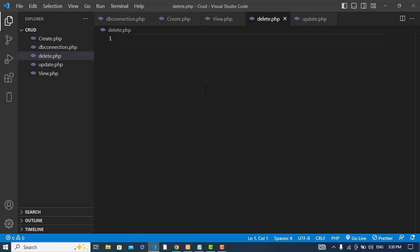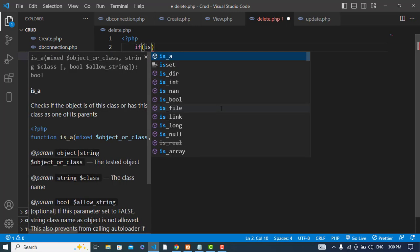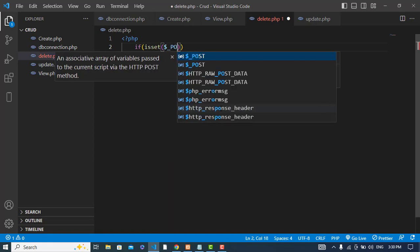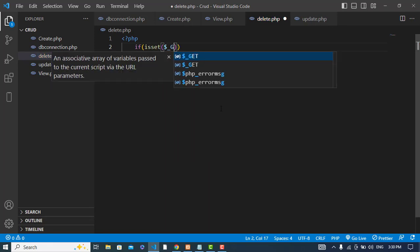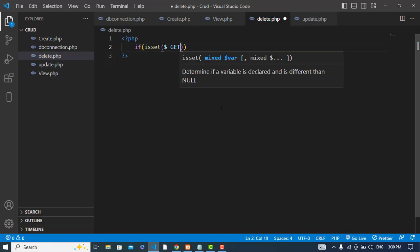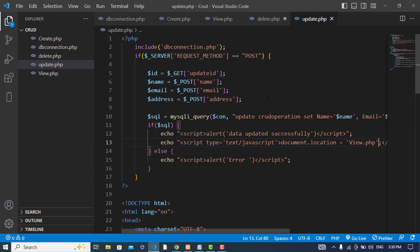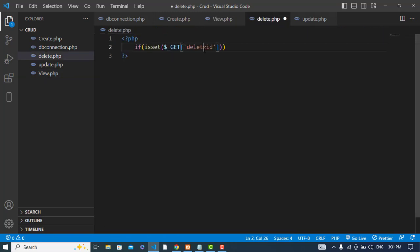Now we will just write the code to delete that record. First of all, let's write the PHP. First we will check, isset, if the delete ID was passed. If this delete ID was passed on the link, let's come to the view, see if this was true. So here we will check that.